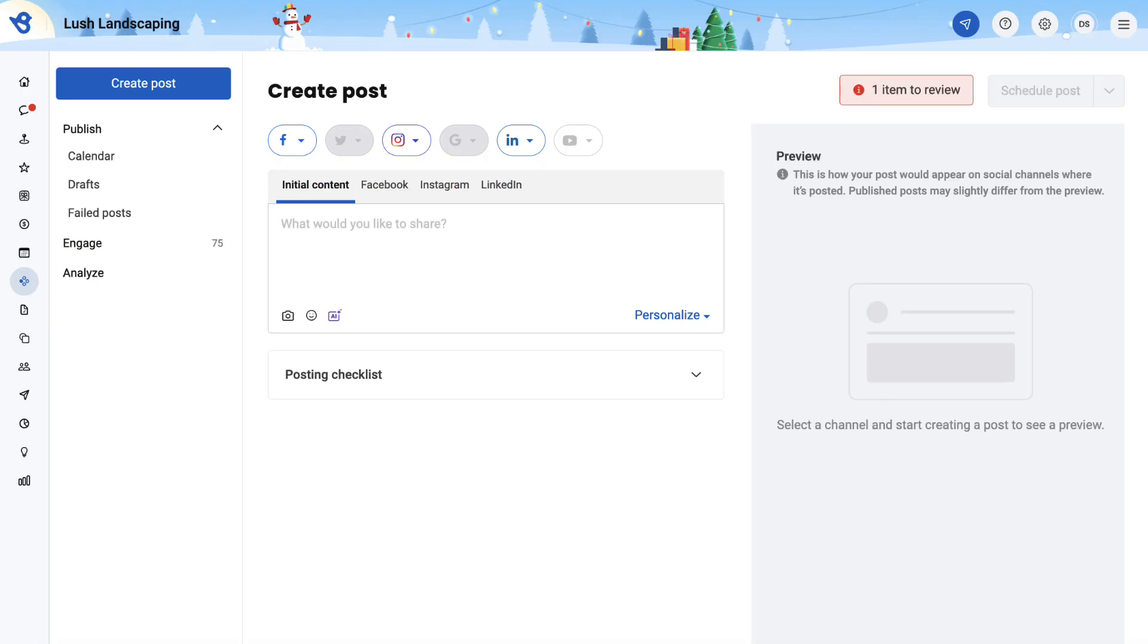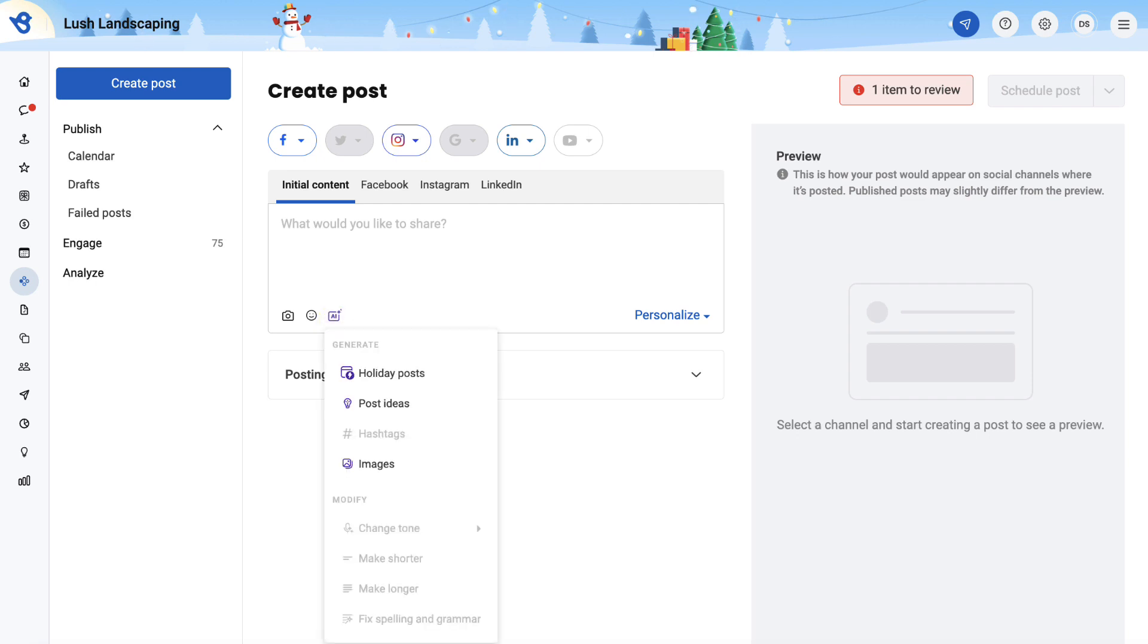The BirdEye boasts multiple power-packed features. To explore, click the AI button. For instance, if you want to create a post and generate post suggestions, click on Post Ideas.